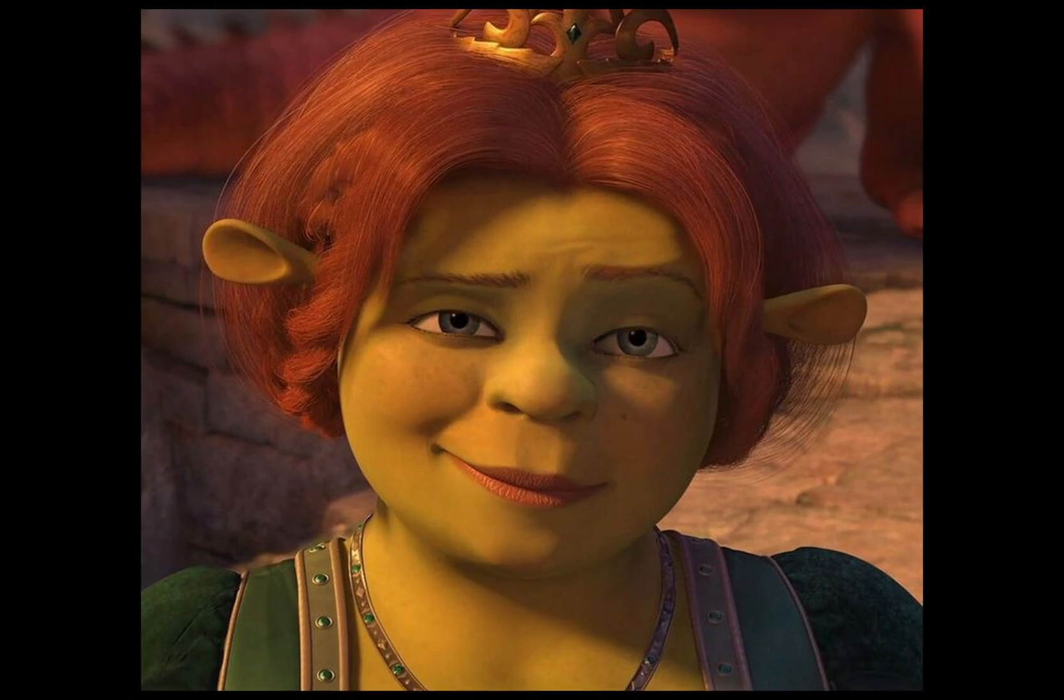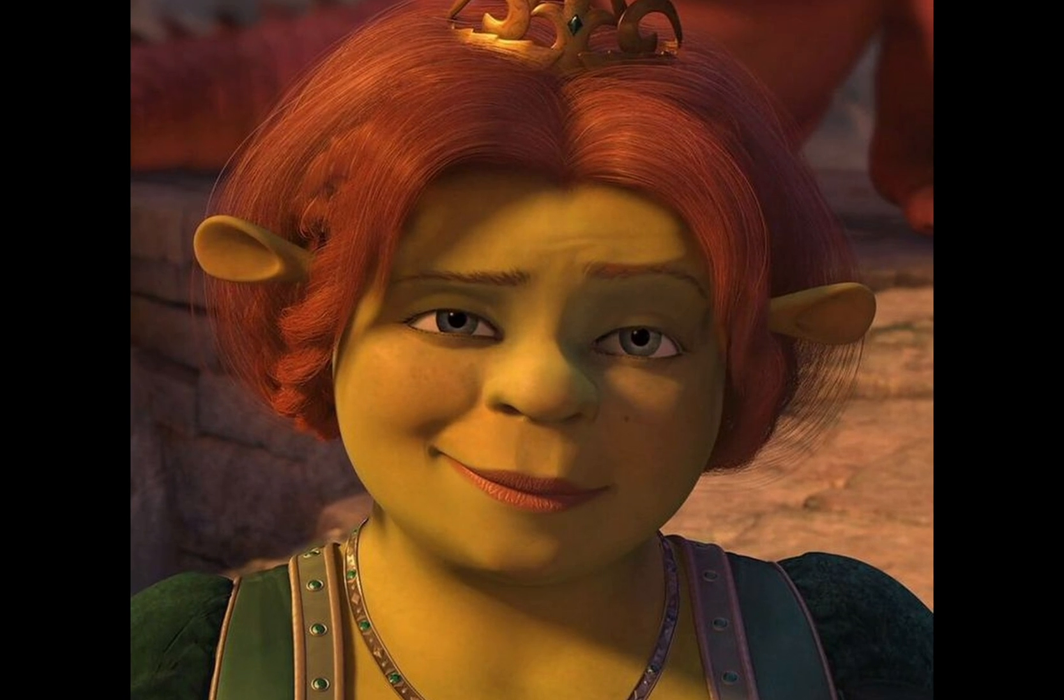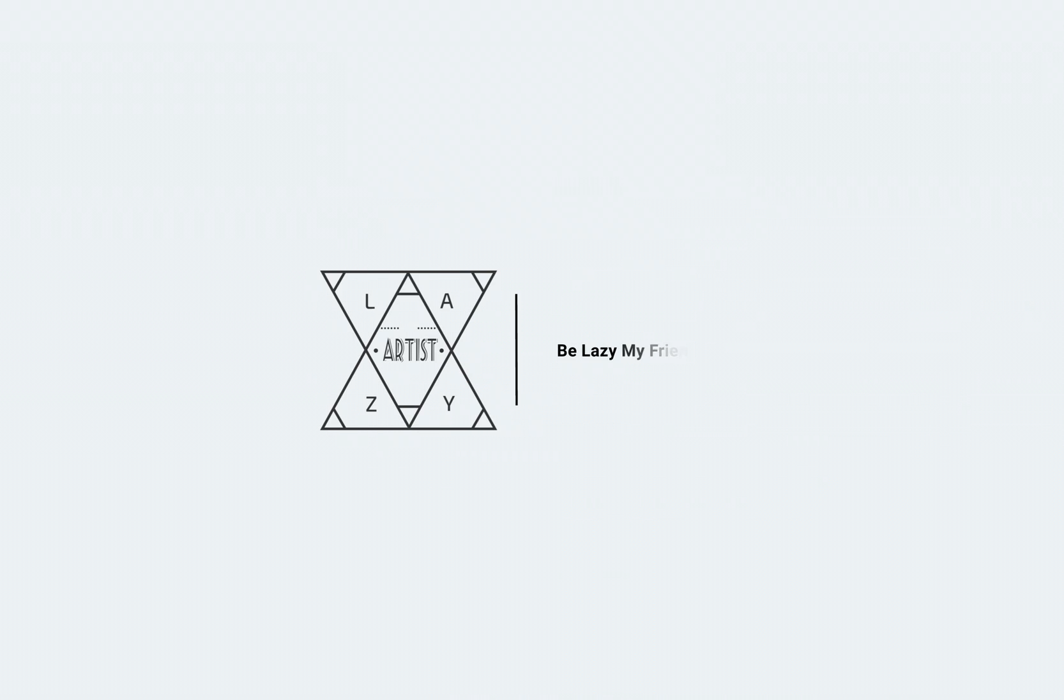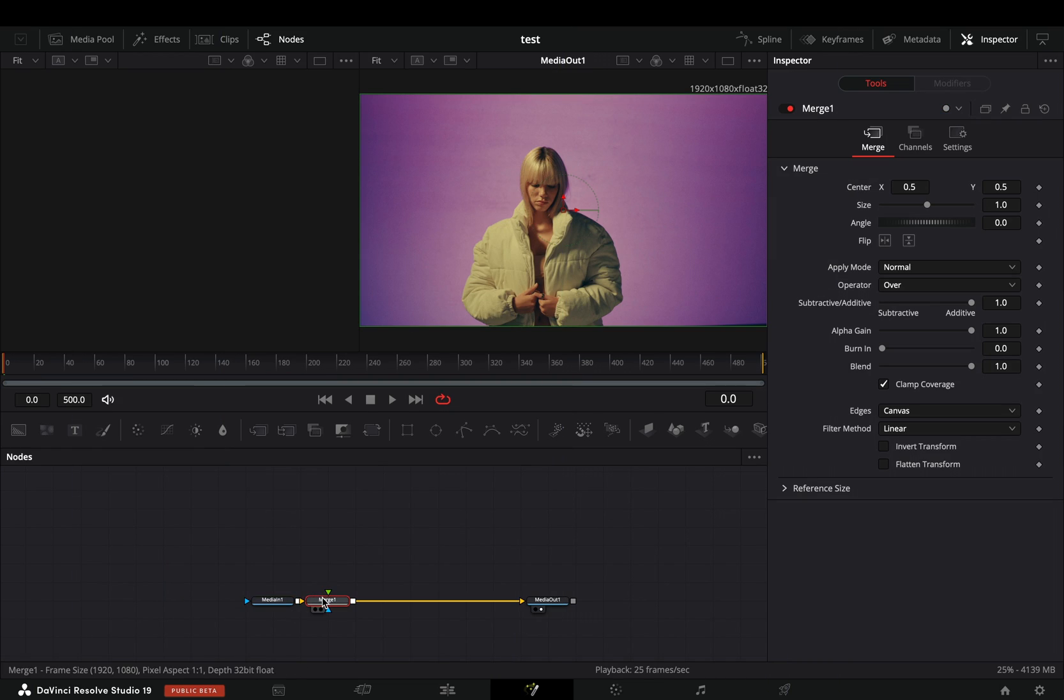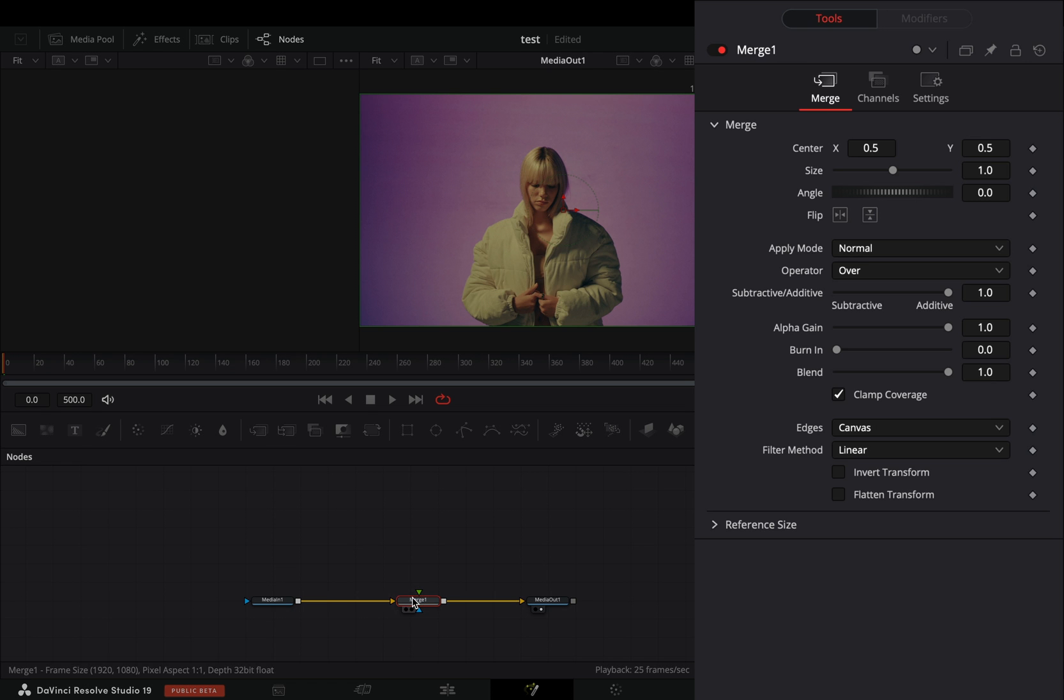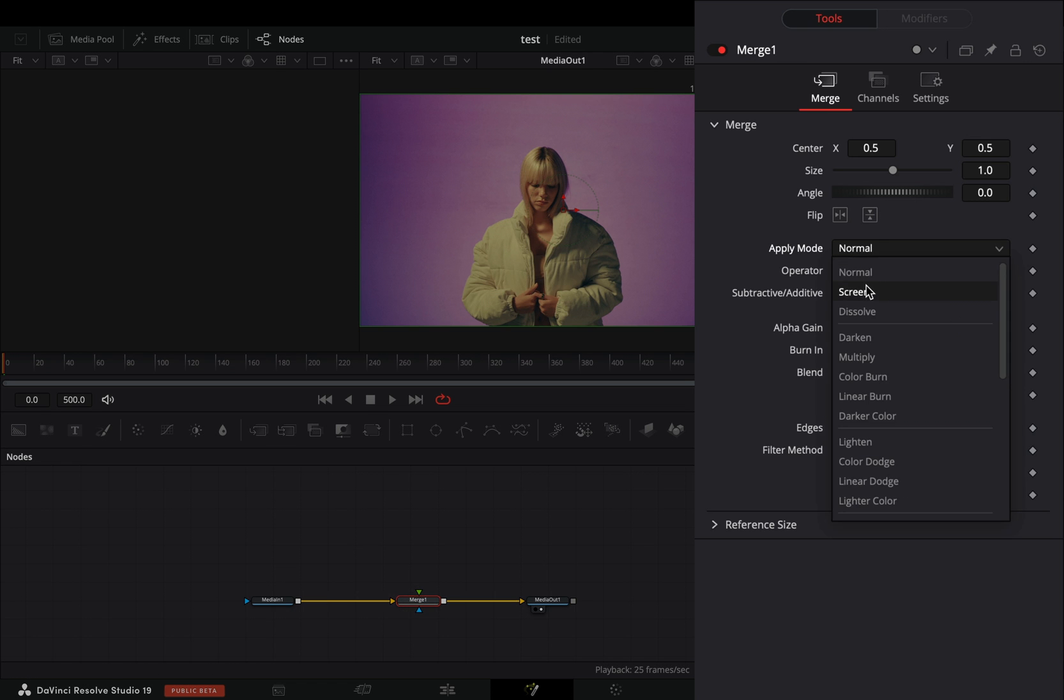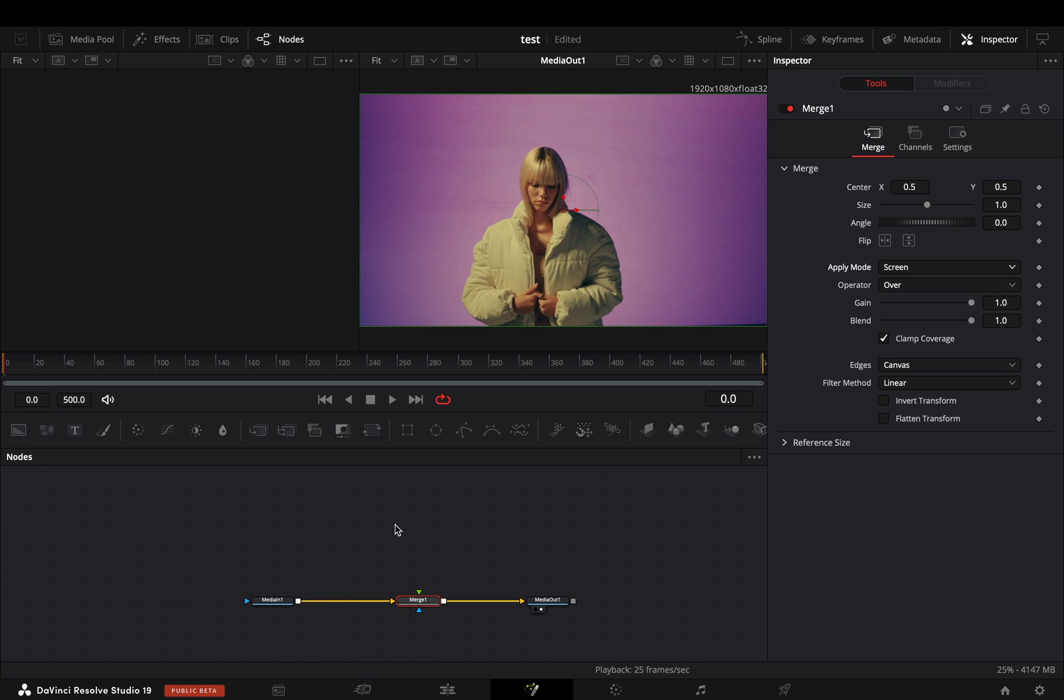Today's video is sponsored by the wife of an anonymous guy called Patrick. Open your clip in the Fusion page and add a merge node. Change the apply mode to screen and nothing will happen yet.